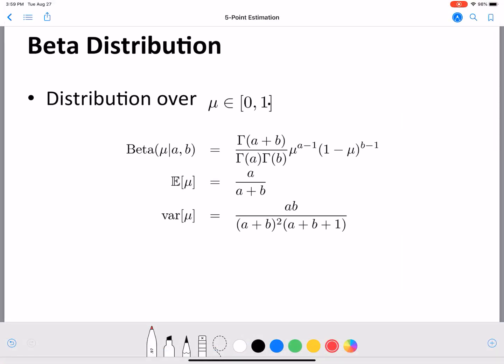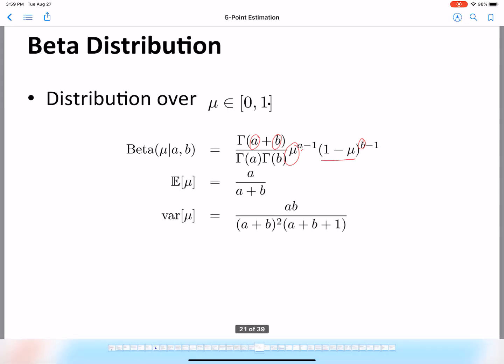Let's look at the beta distribution. The beta distribution has two parameter values, a and b, and it has the form mu raised to a minus 1 times 1 minus mu raised to b minus 1. Let's start by looking at how the distribution looks for different values of a and b.